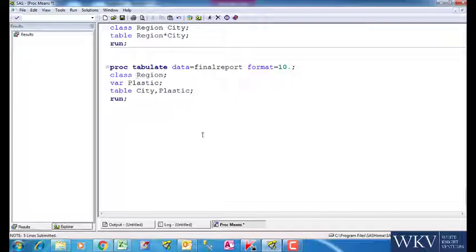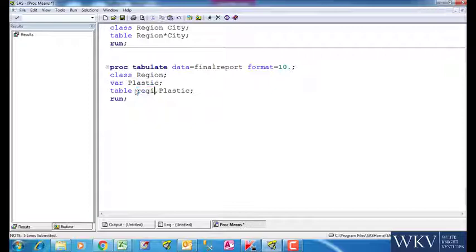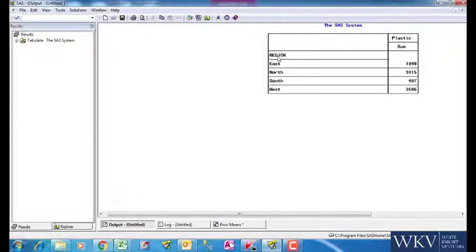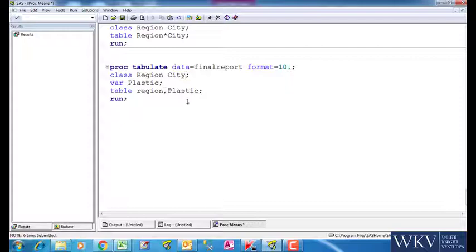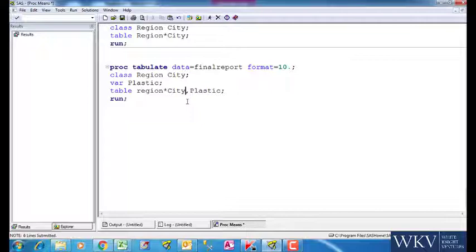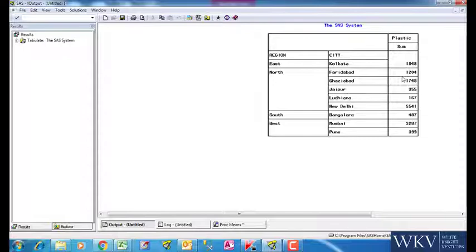Now we add city also to our report. It will be important for us to understand how we want this report to look like now. And that will determine the table dimension statement. Here we want the city to be embedded in the region, hence for that we use asterisk. So we write table followed by region, then asterisk and then city. We run this proc step now to generate the report.